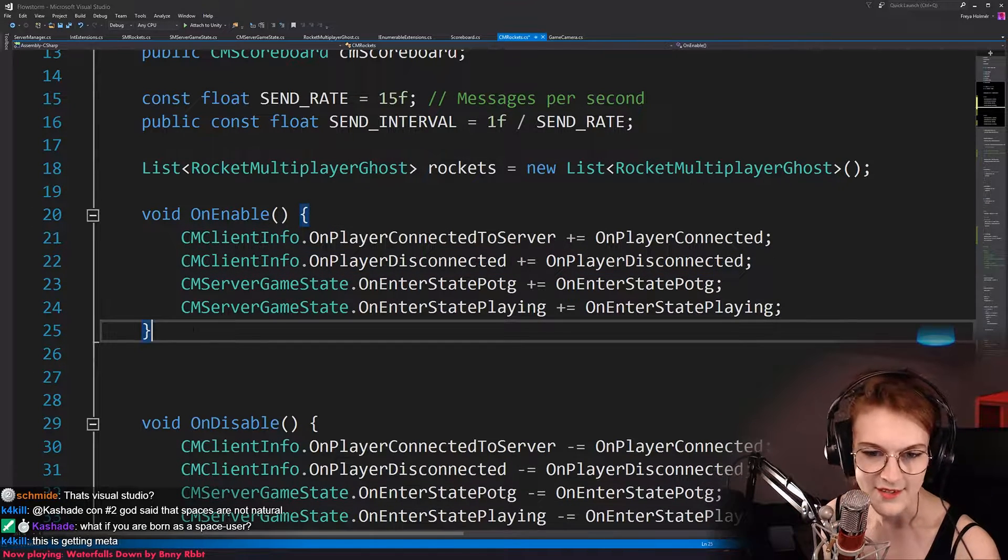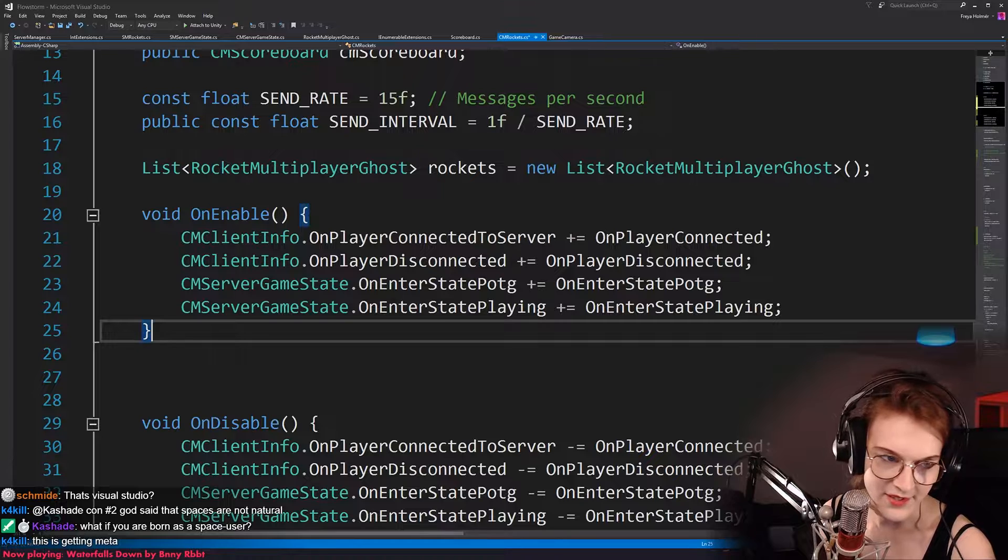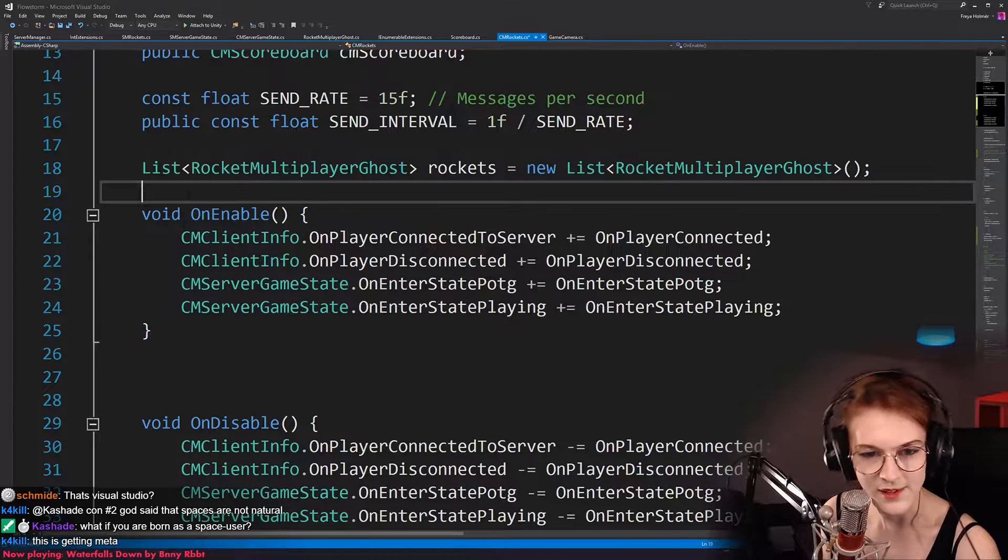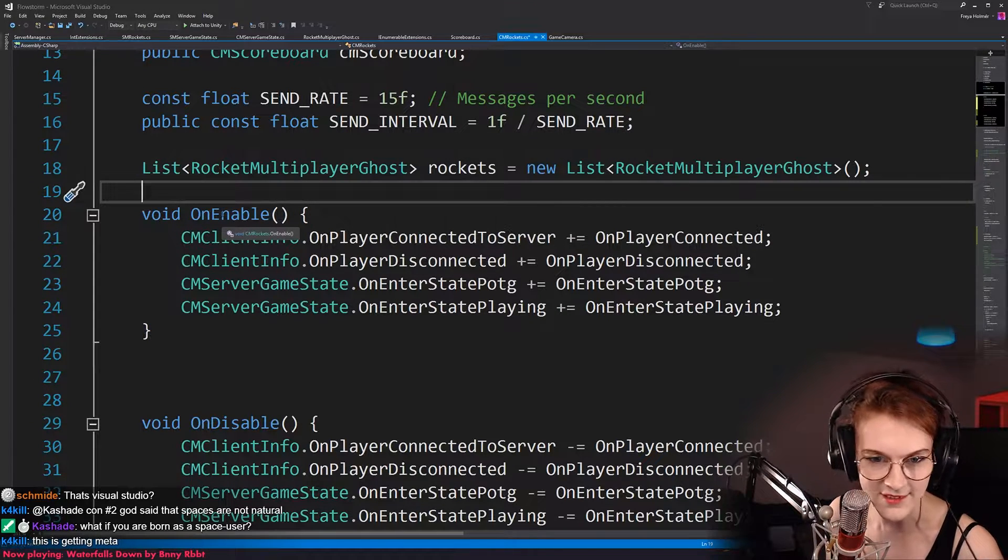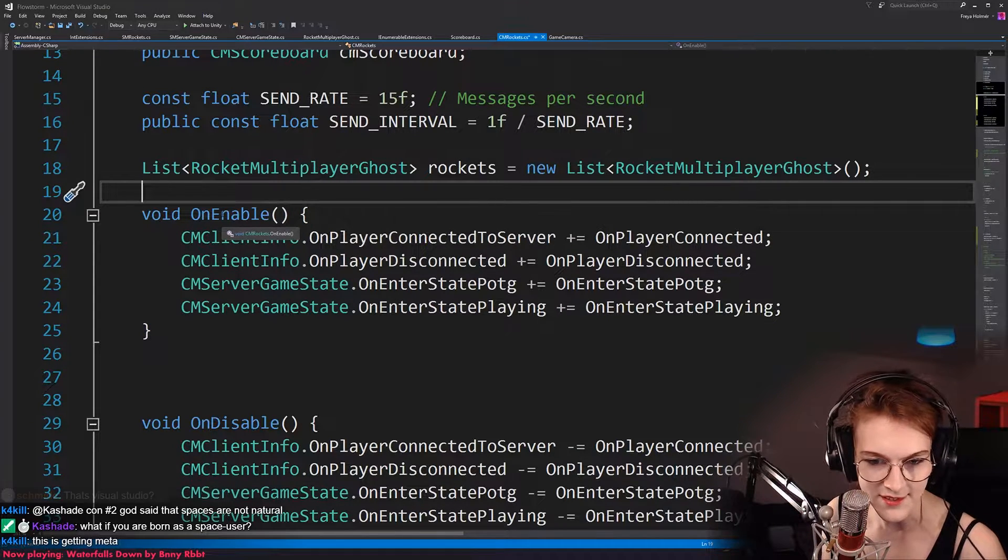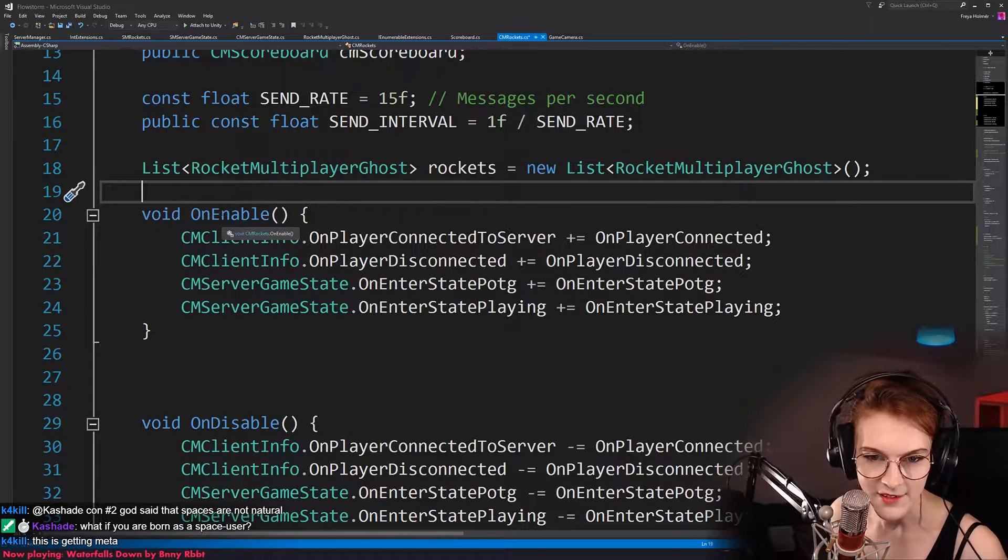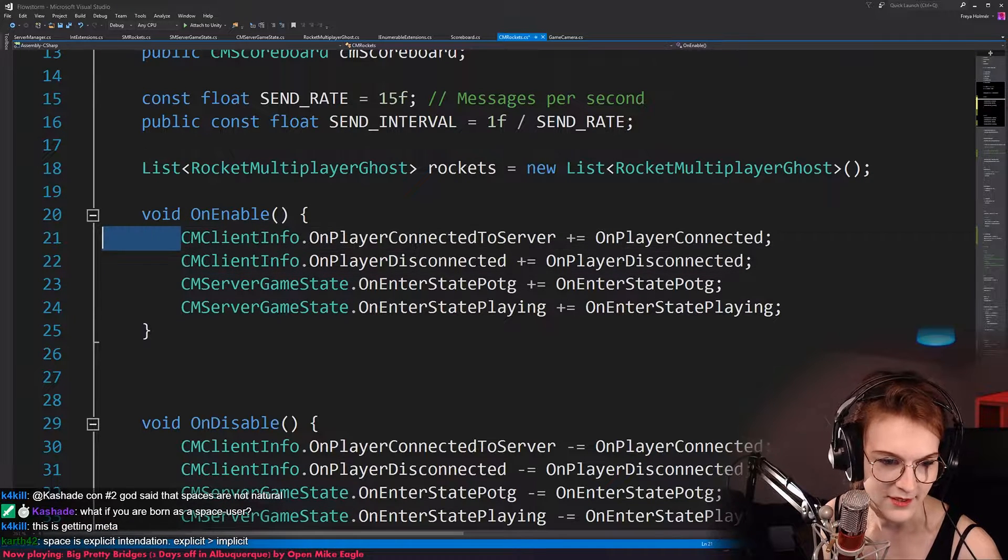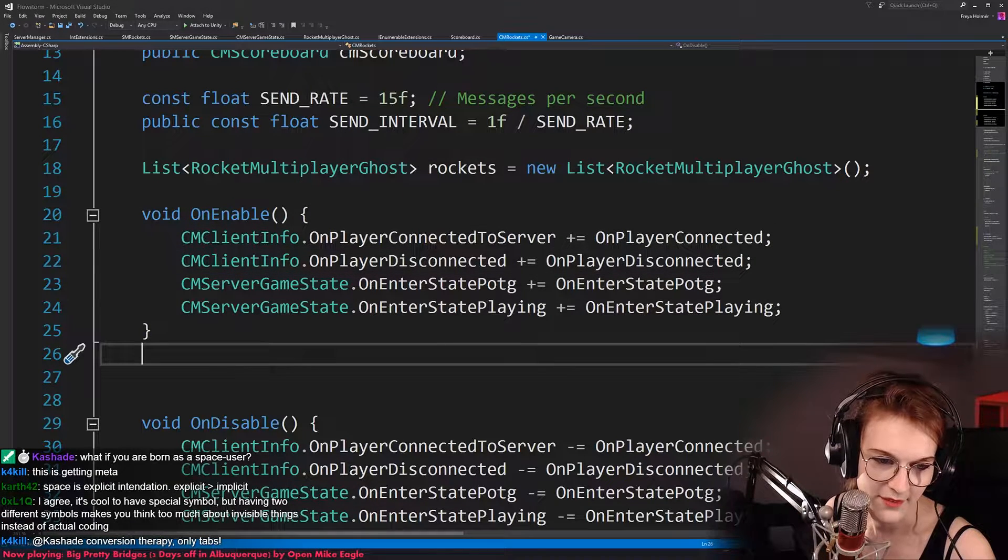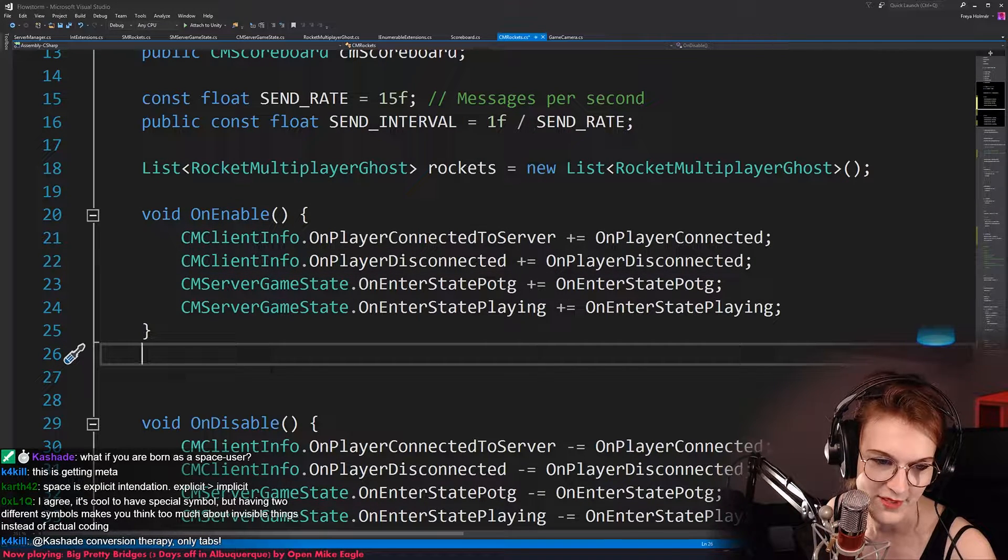And then whether or not they should be eights or four, or some people argue that sometimes tabs are of different lengths and different editors, and I really don't care about that. Like, why does that matter? I agree, it's cool to have a special symbol,